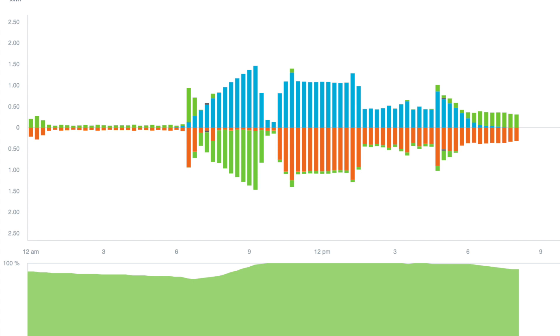Bars below the line show energy consumed for household loads, in orange, and energy used to charge the batteries, in green.